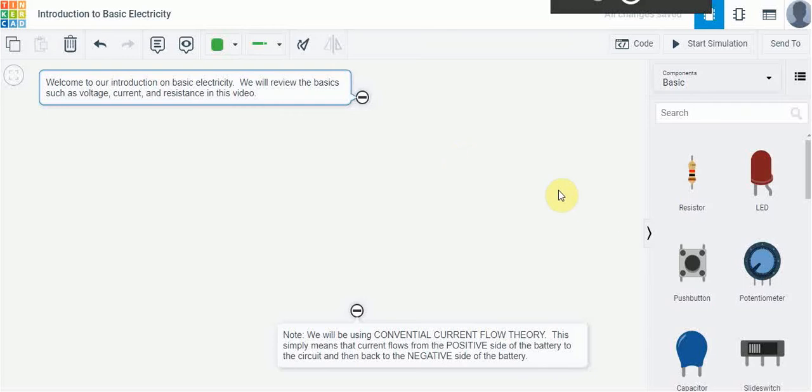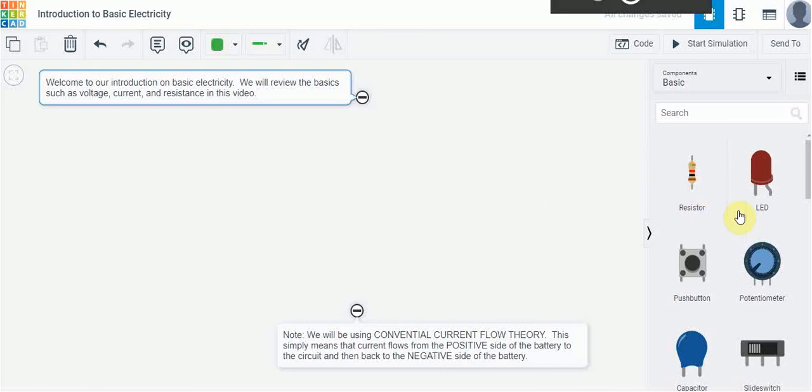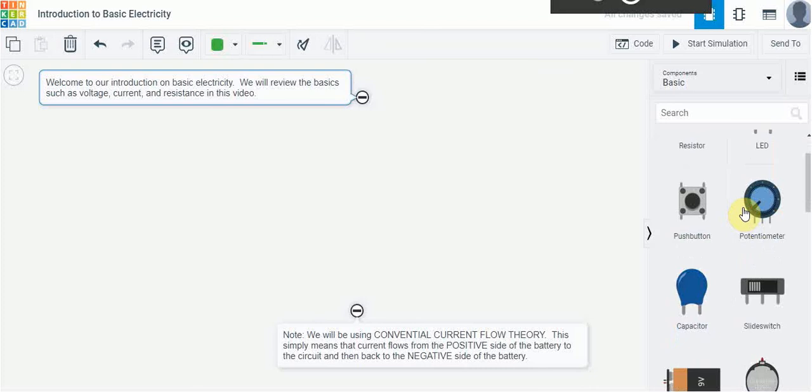So this is a program called Tinkercad and it is a free web-based program that you can use to do a lot of different things including building simple circuits. When you open it up and you go to Tinkercad circuits, you're going to see on the right hand side here a bunch of different things that we can use to build circuits.